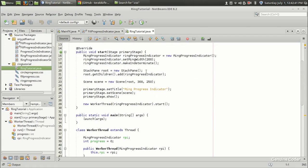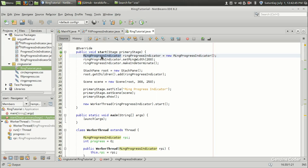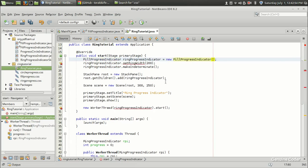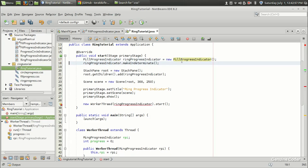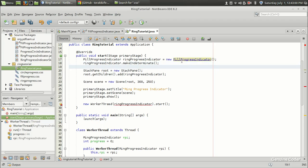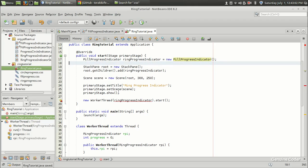Going to the ring tutorial section, we had set a RingProgressIndicator in the first section. Instead of that, we have to use FillProgressIndicator. There is no setRingWidth, so let's remove that as well.